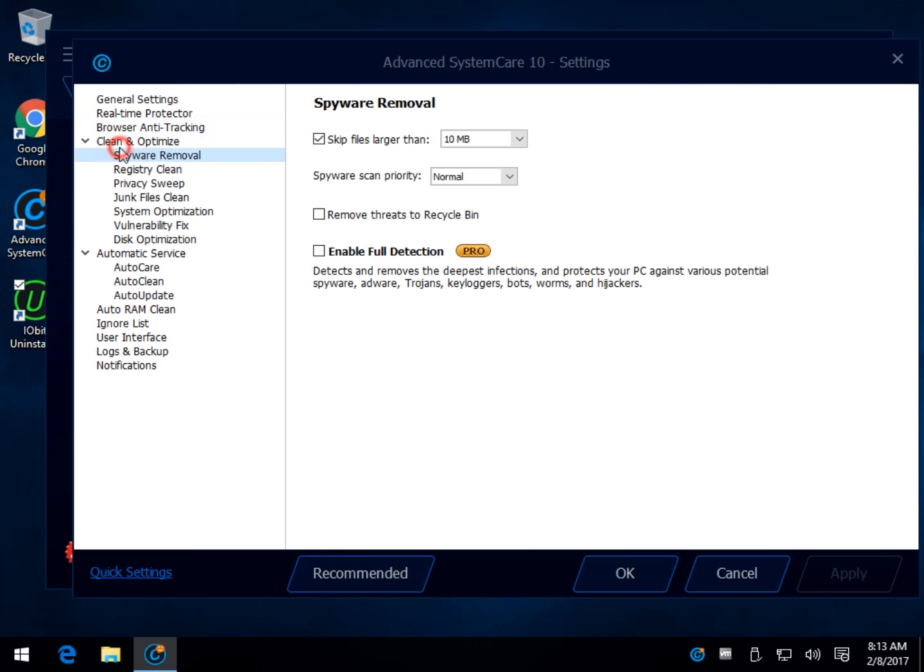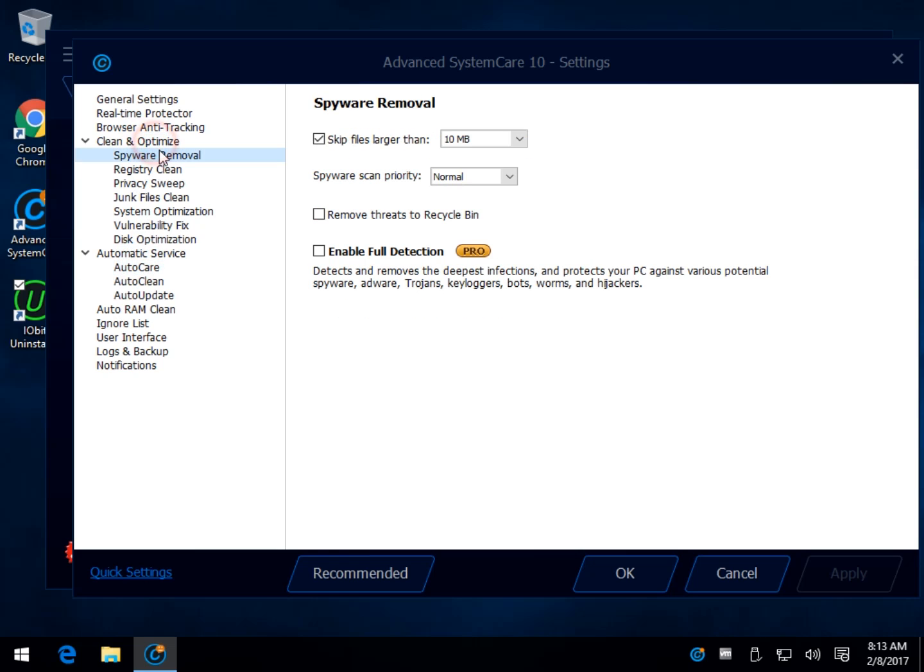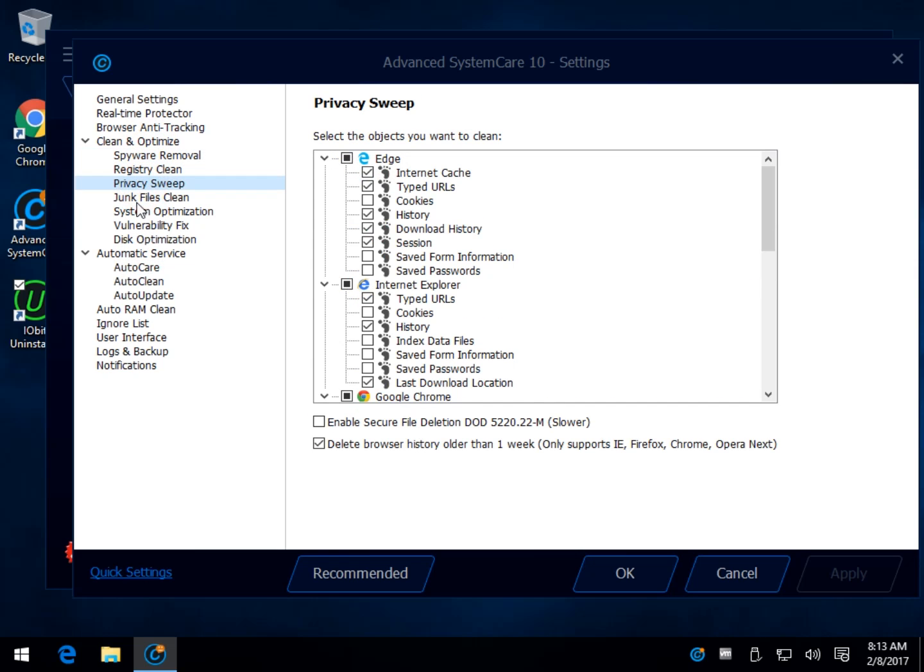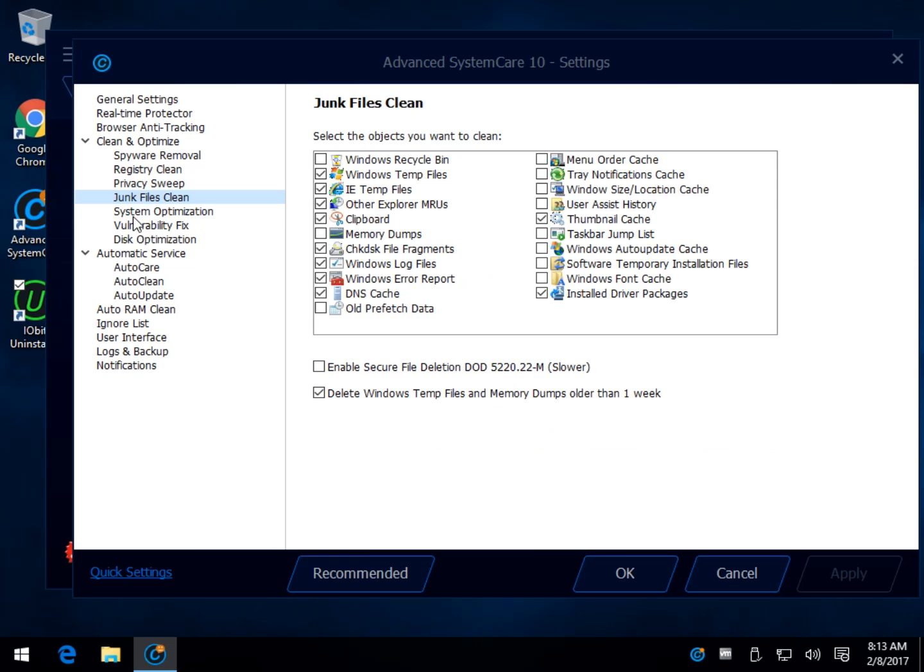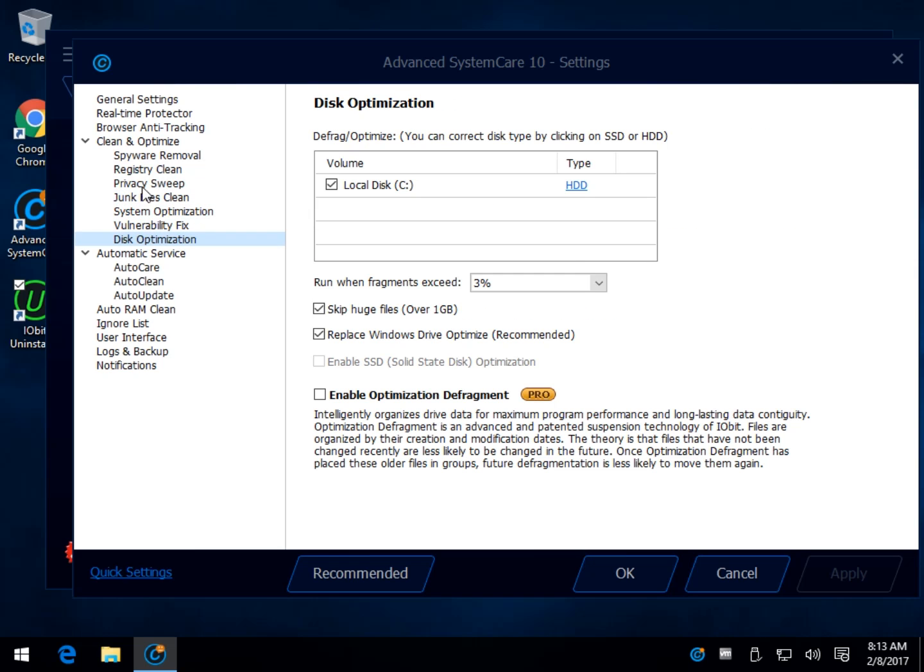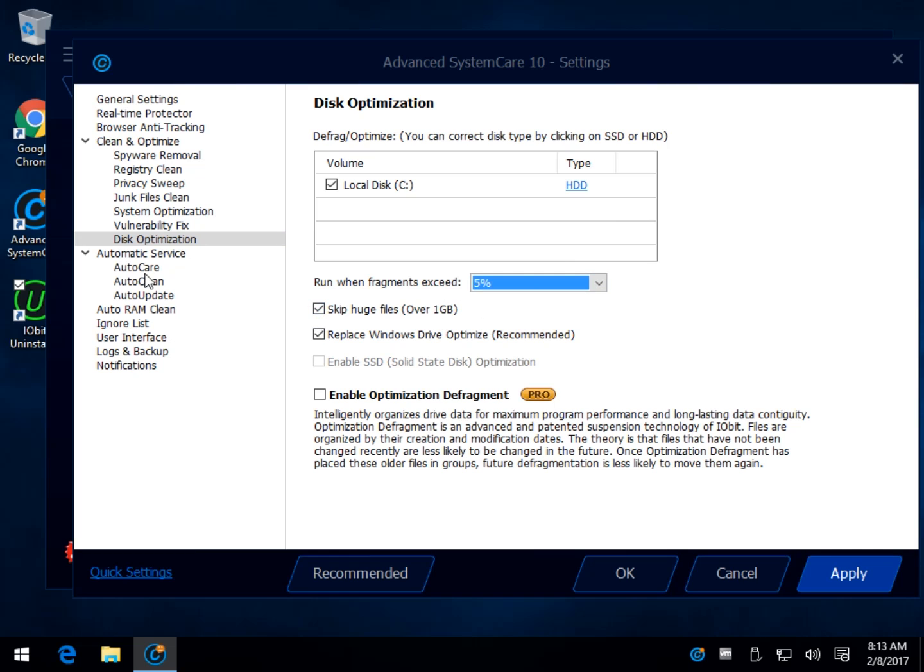Clean and optimize. This is somewhere you want to look into because the clean and optimize section and the automatic services, for example, you've got a few settings in here. You may want to consider some stuff you don't want to play around with. For example, this only has a C drive, but you may want to check or uncheck a second drive. When it does it, run when the fragments exceed 3%. I like 5%.